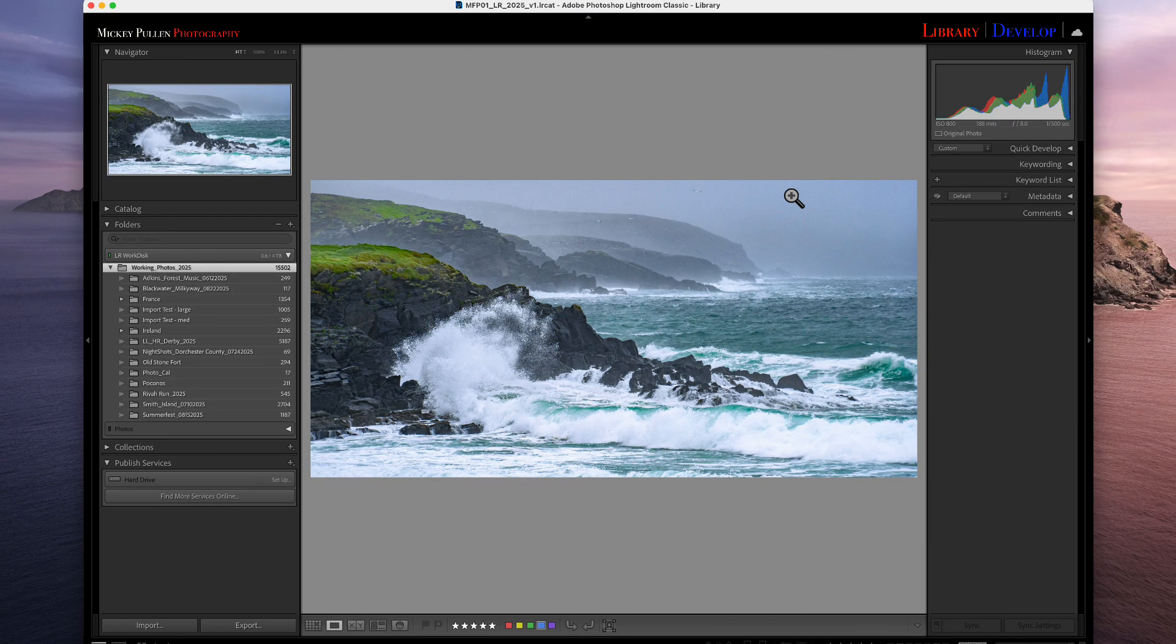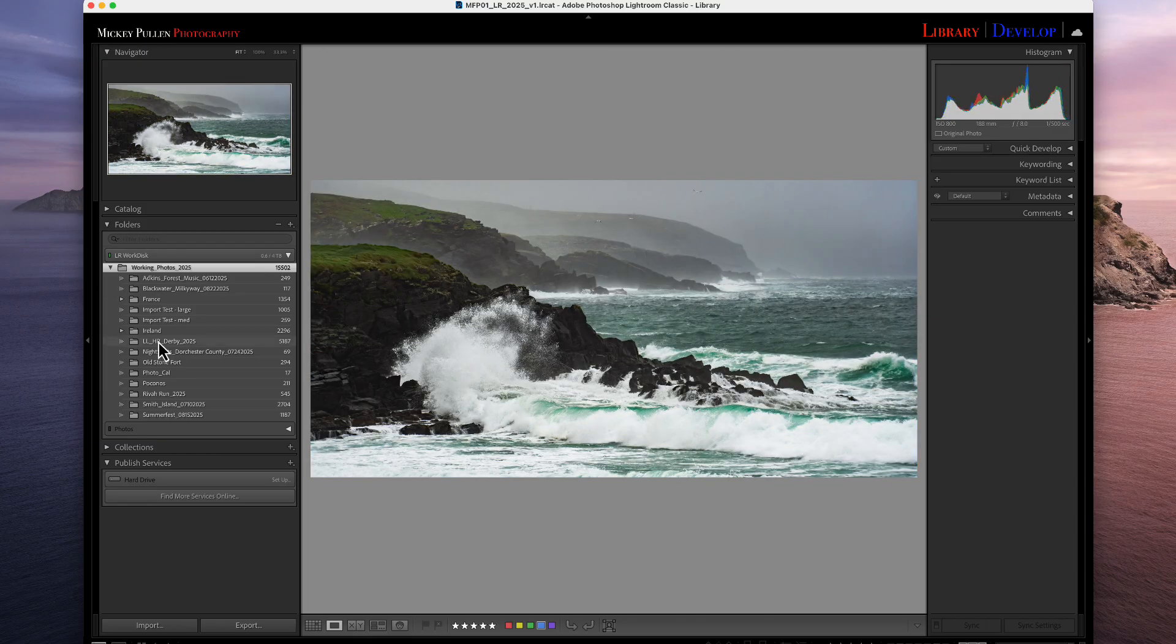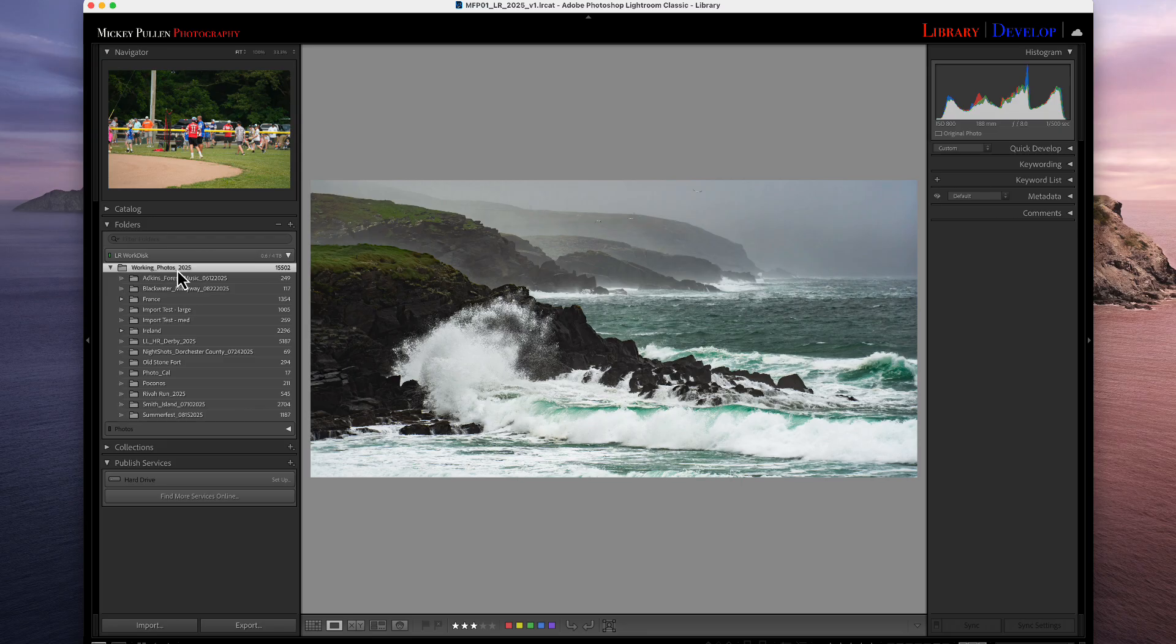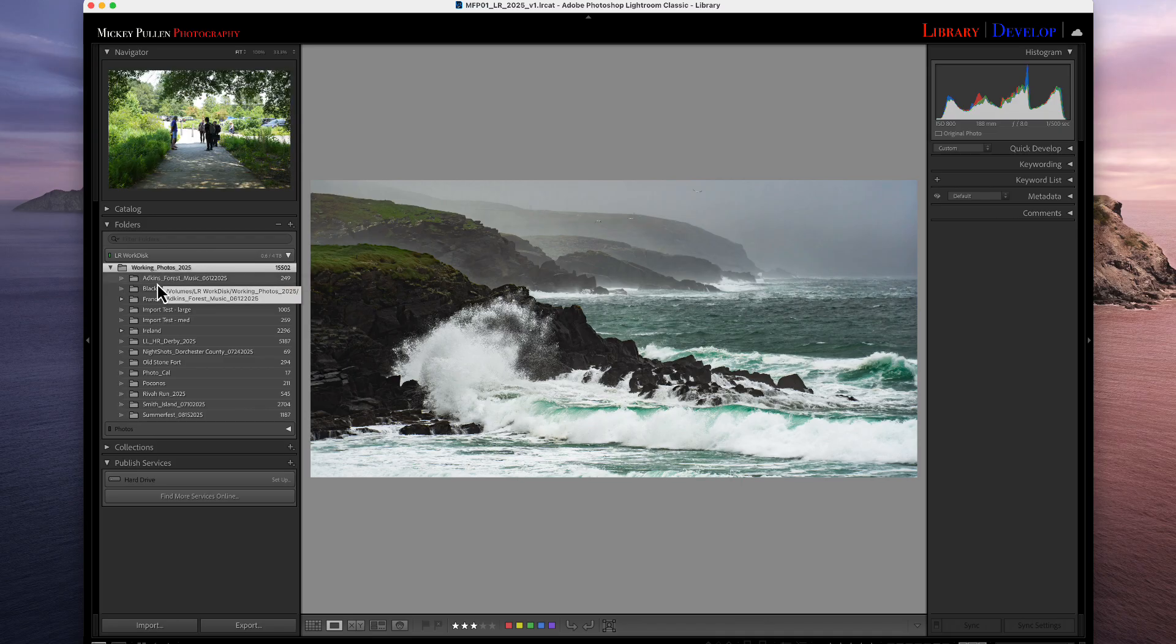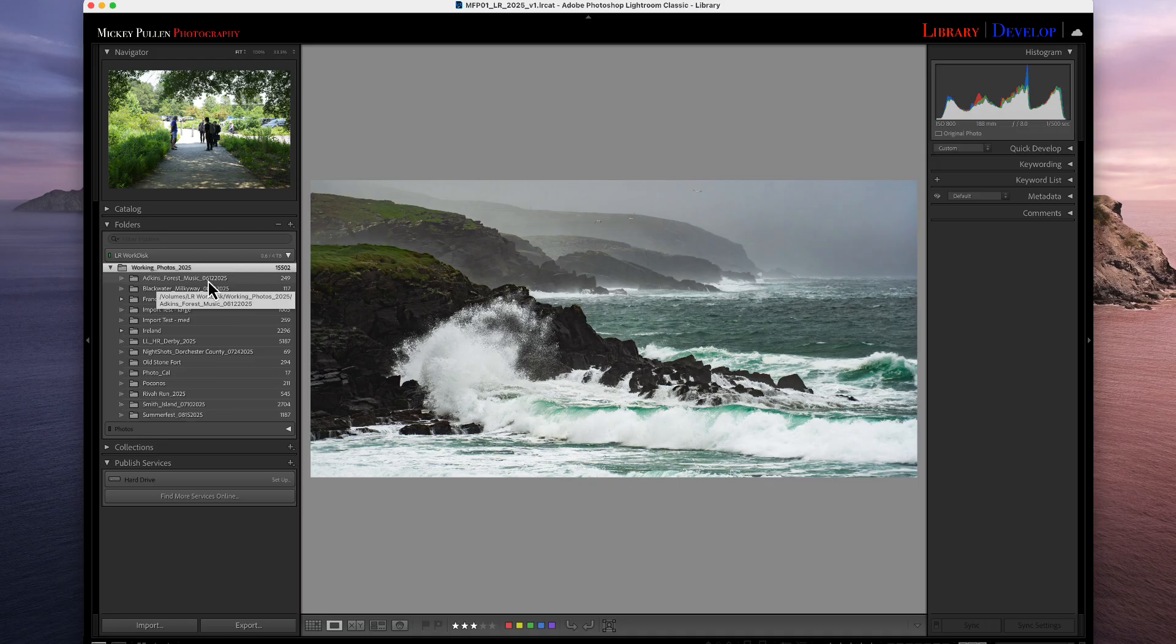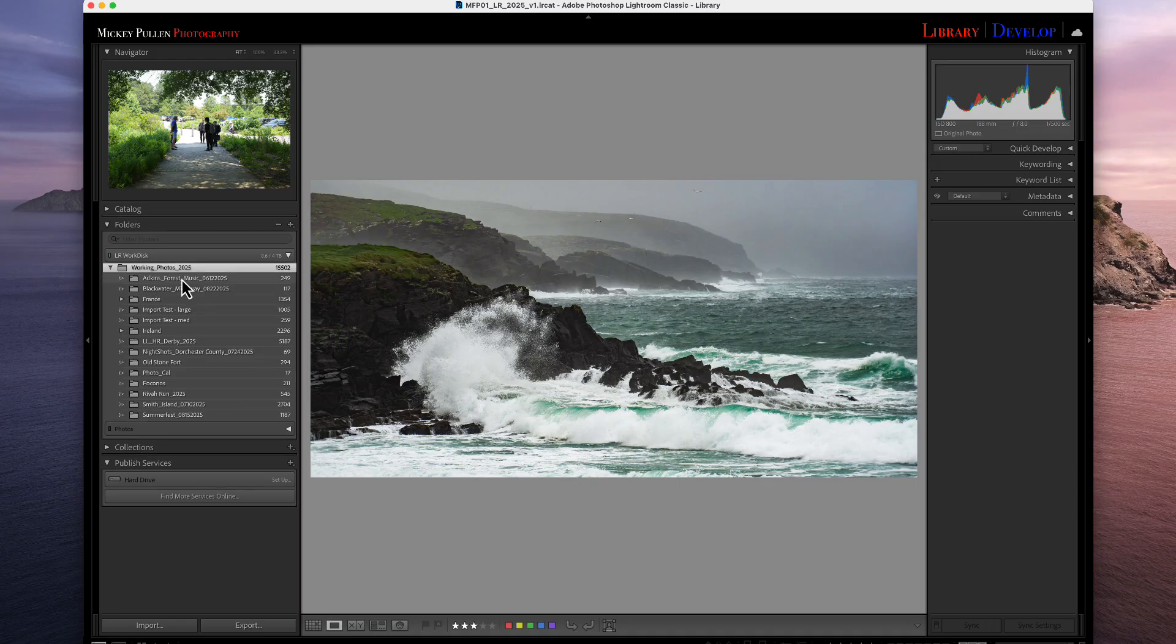The first thing we want to do is set up the default values. Now, this method is based on a premise on how we file our photographs. So let me show you how I do it. I have one main folder, we'll just call it working photos, and I have one main folder for every year. Within that folder, I put my imports by subject matter or location and the date that I imported them. All right, so I don't have a different folder for different subject matters. I have one main folder per year, and under that, I have it by subject matter and by date.